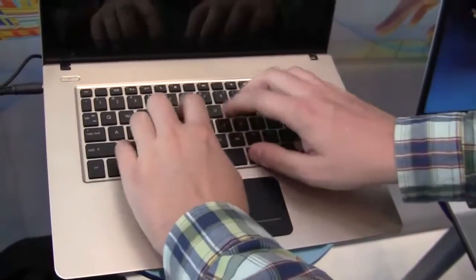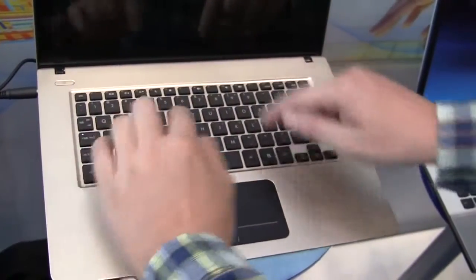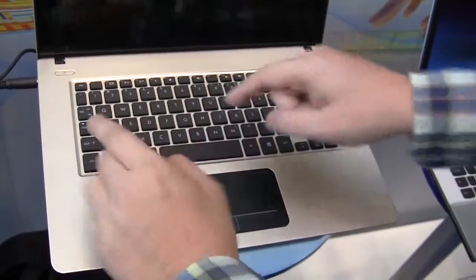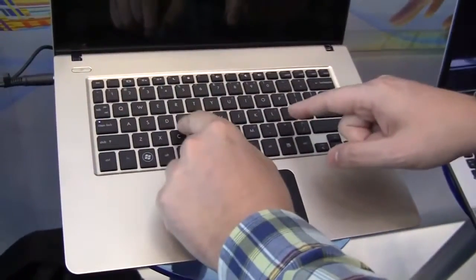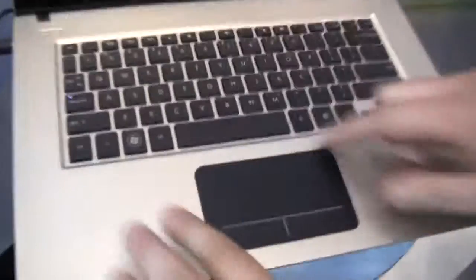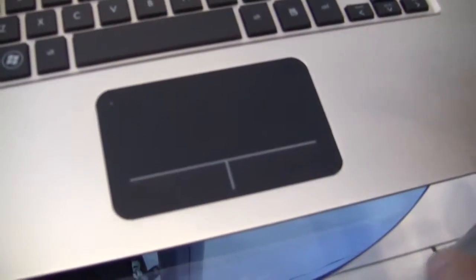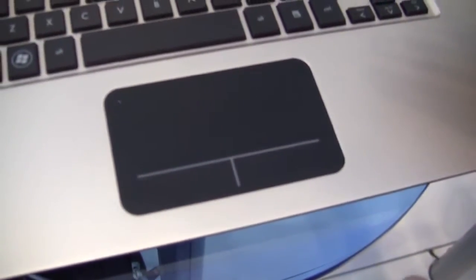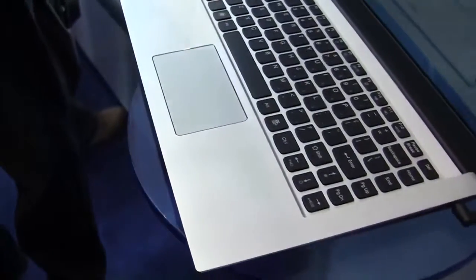A very decent chiclet keyboard. I would definitely prefer this over the Foxconn and the Pegatron Ultrabook that we already saw. And again, a huge trackpad. It seems like all the Ultrabooks need to have integrated mouse buttons in the trackpad. That's kind of interesting.